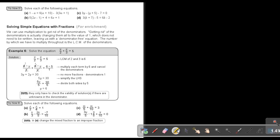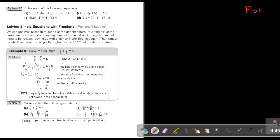Let's mark one or two sums that you can do. This is on page 106 in the textbook. I want you to do number A and number B. You can stop the video, and as soon as you are finished, you can continue.